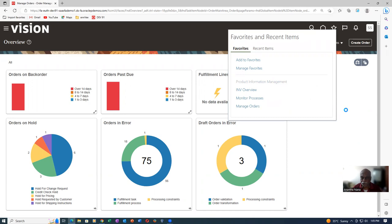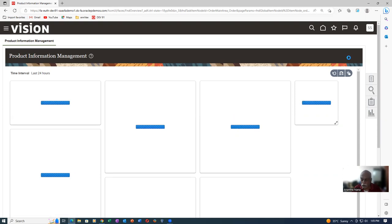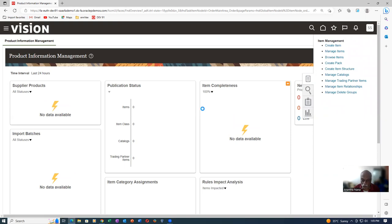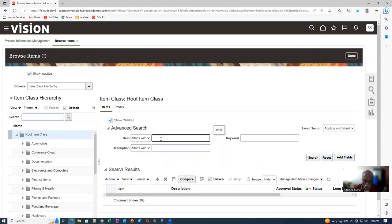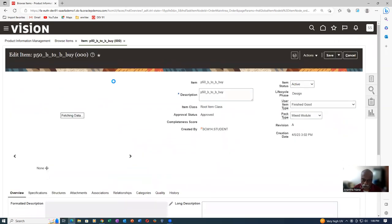Let me query my item. I will now go to Manage Browse Items. The item is P50_B2B_buy. It has also been assigned to the child org. Make a search. It is assigned to the master and child. I used a normal template for creating this item — whatever default template came in, I just applied it.